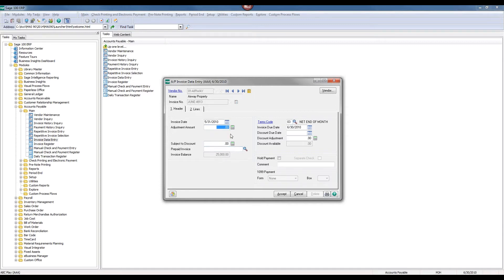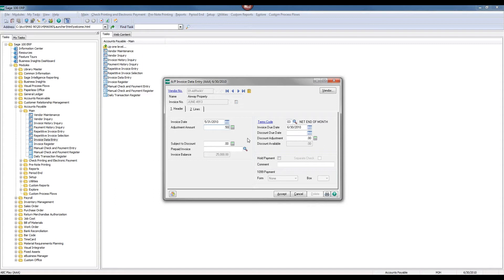In order to make an adjustment, I want to put in a dollar value here in the adjustment amount. If I put a positive dollar amount in, it will increase the invoice balance. If I put a negative amount in here, I'm going to decrease the amount due to that vendor. So the vendor has issued us a $5,000 credit, and you'll note the negative sign at the end of the number here.